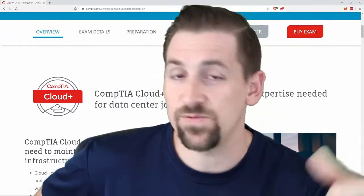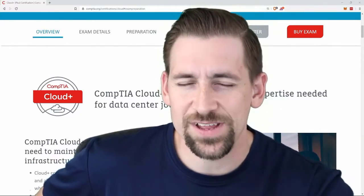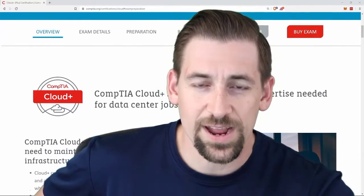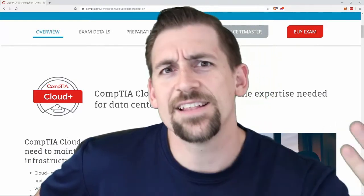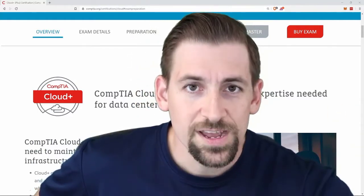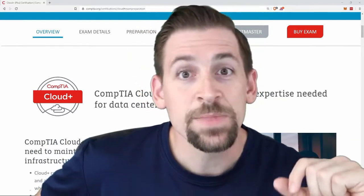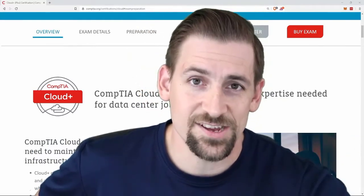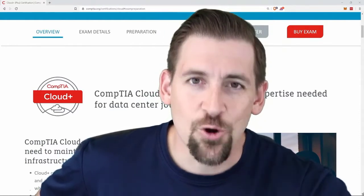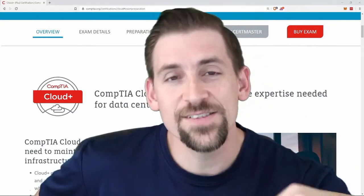We still need to encrypt data at rest and data in transit. We still need strong network segmentation, firewalling off specific components, analyzing traffic, and concepts like assumed breach. These are all concepts that hold true in standard physical environments, virtualized environments, and cloud environments. Cloud Plus does a good job of emphasizing those facts by incorporating the fundamentals into their exam objectives.